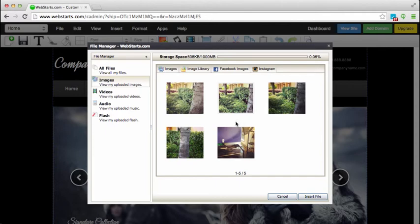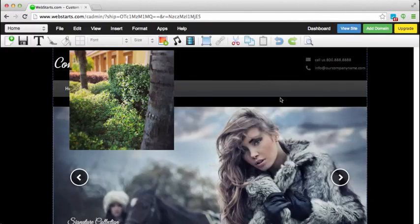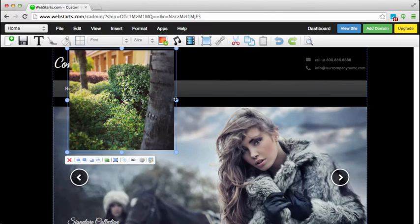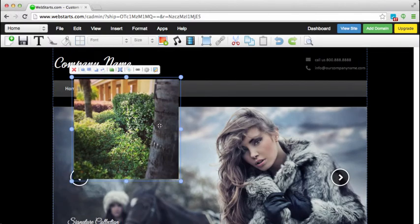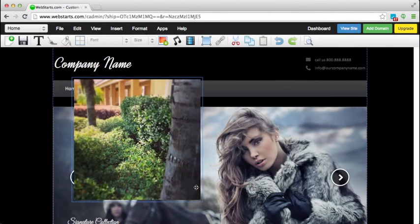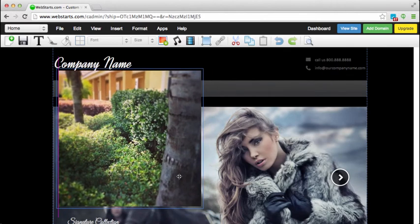So if you want to add one of these photos to your website, all you need to do is just double click on one and then you can drag and drop it where you would like it to appear on the site.